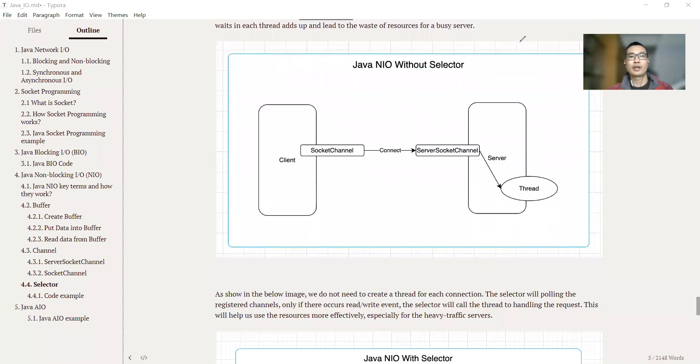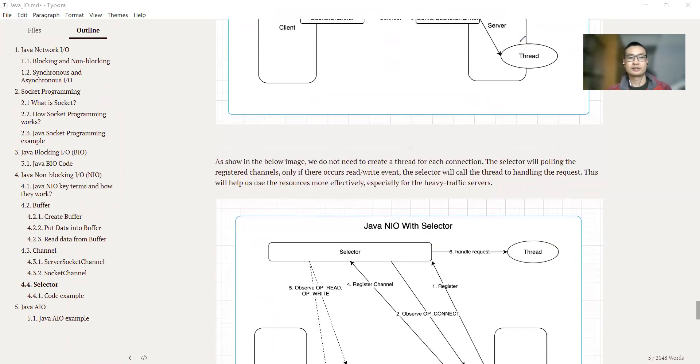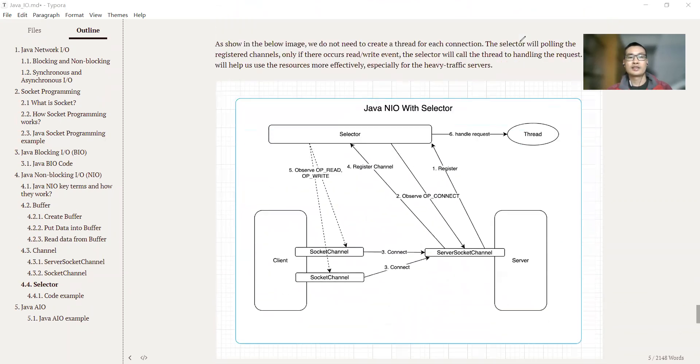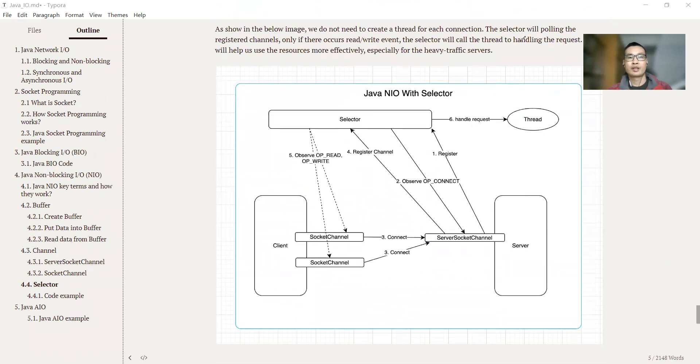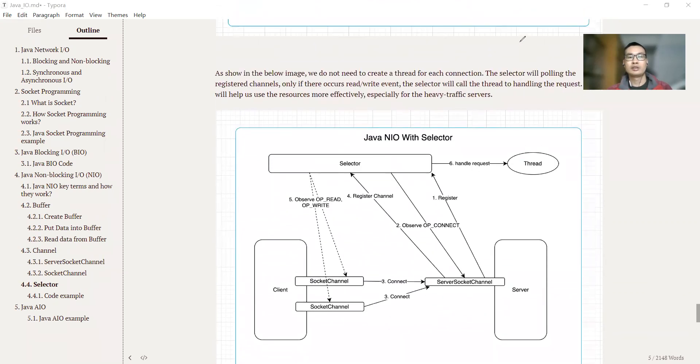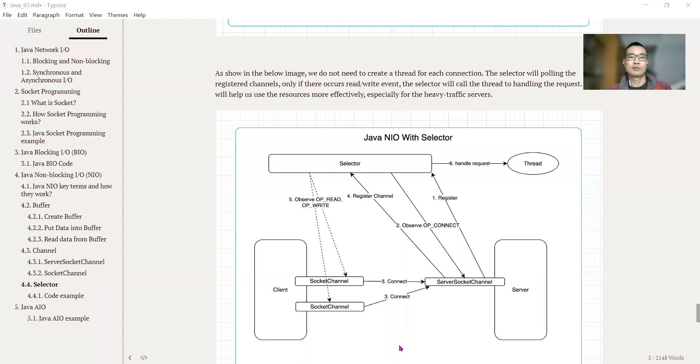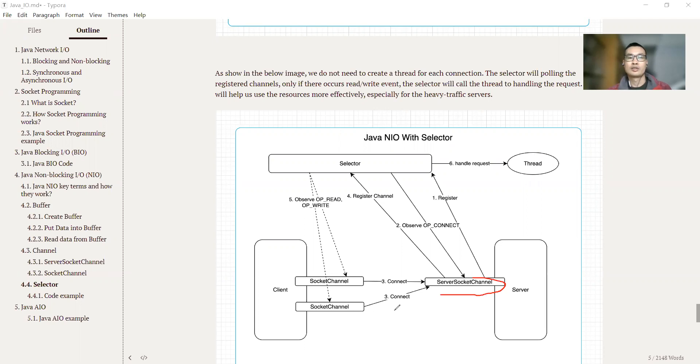Let's take a look. That's why we introduced the selector. After we introduced the selector, the process changed. First, the server starts the server socket channel and register with the selector.